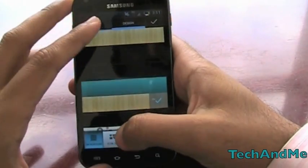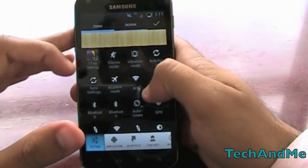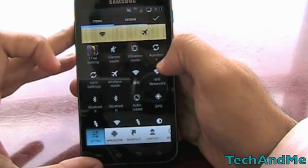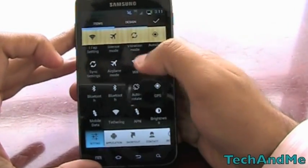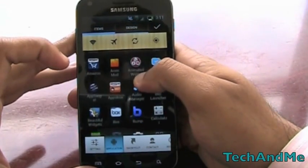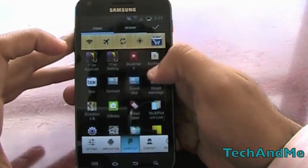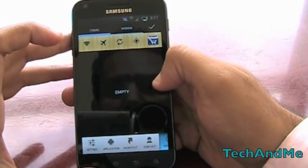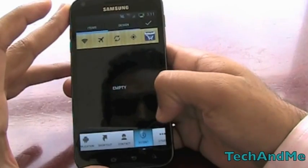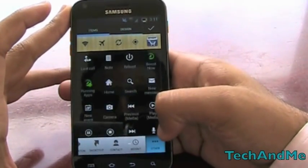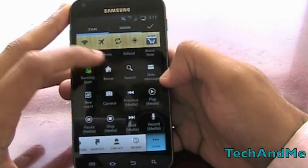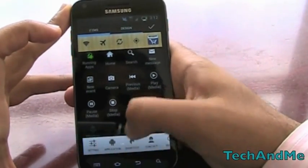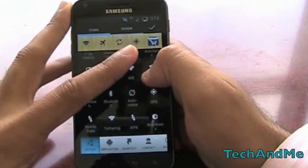Let's go back to Items. Now what items do we want on our status bar? Let's have Wi-Fi toggle, airplane toggle, auto sync, and GPS. We can even add applications — let's add Amazon just for this video. We can even add shortcuts like direct call, direct message, and all the other goodies. We can even add contacts, recent tasks, and other functions.